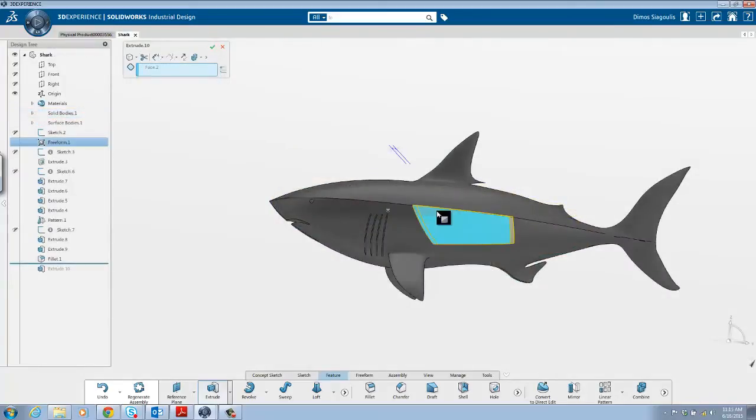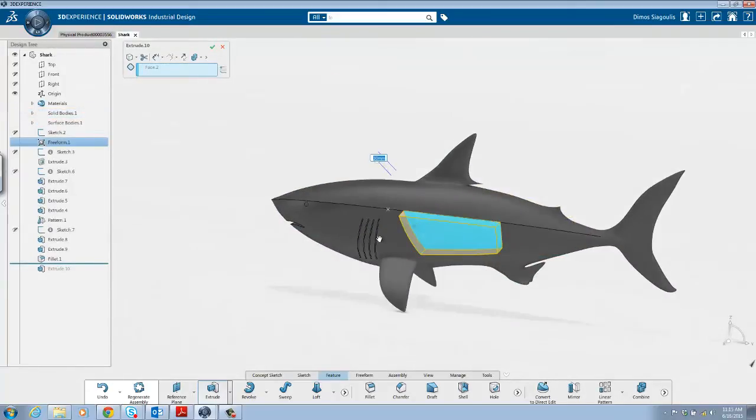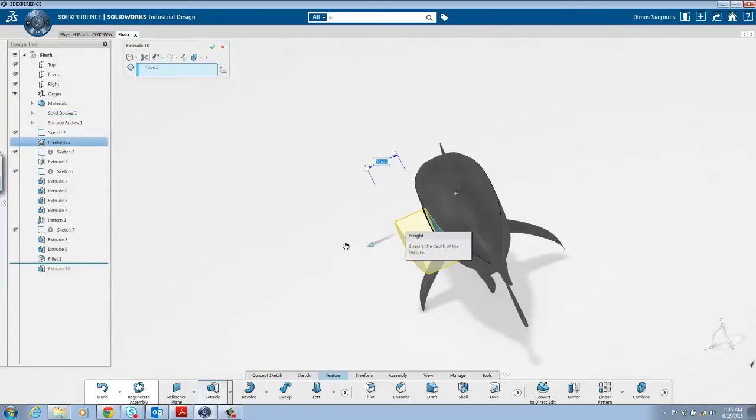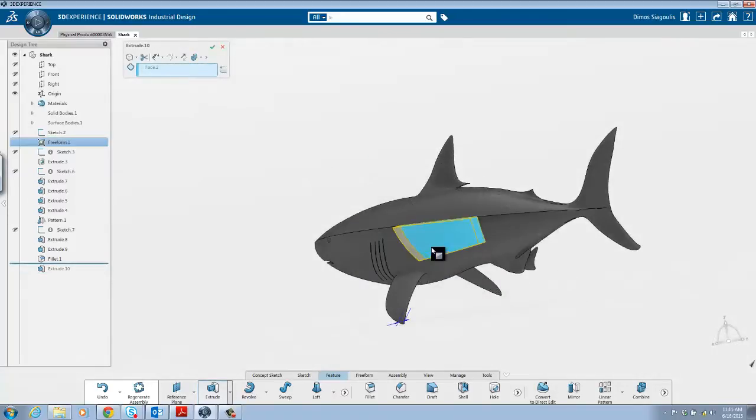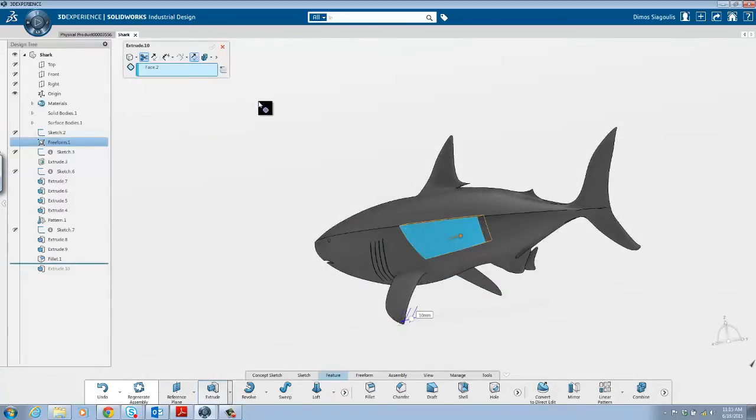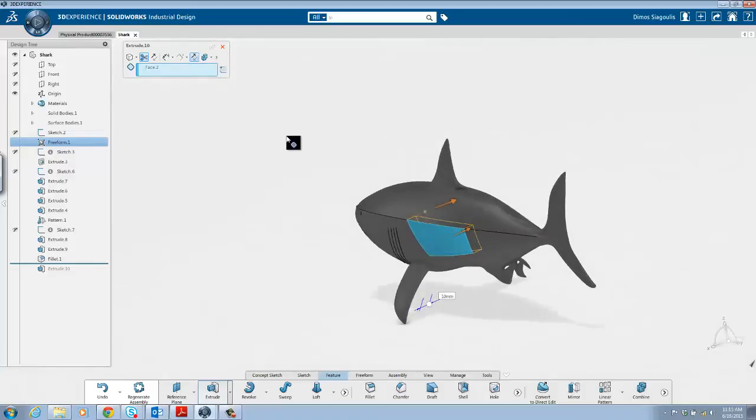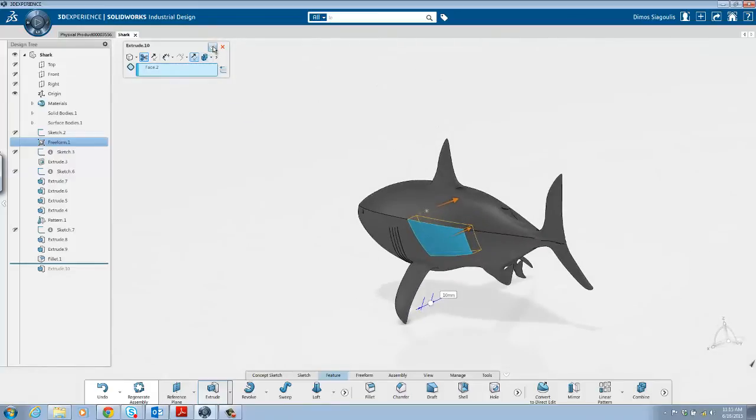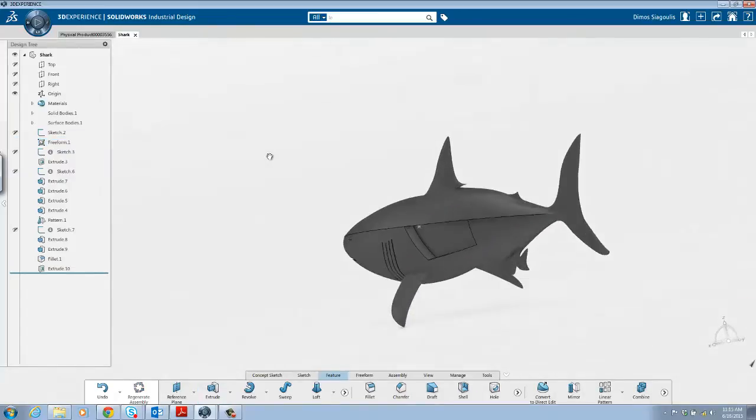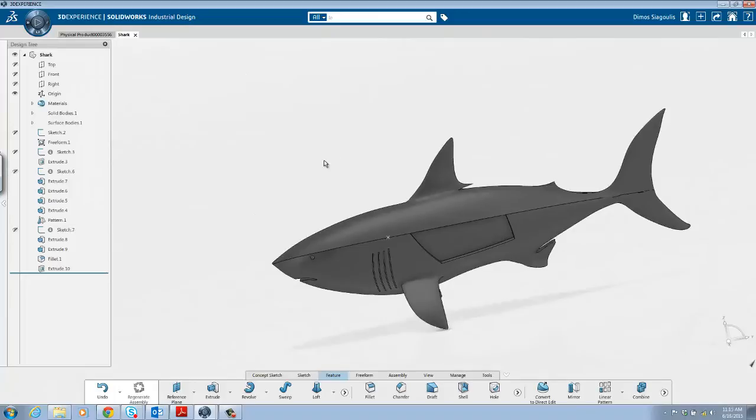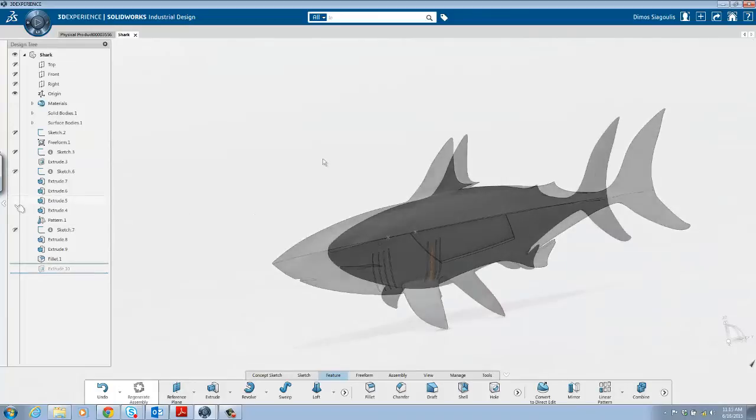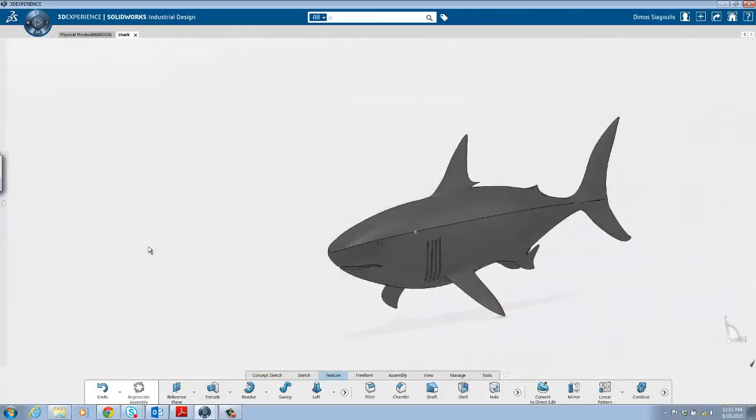You can also extrude a 3D sketch or bypass the sketch altogether and extrude a face. The same feature is also used for removing material, just simply select the scissor icon. This is a great example of how SolidWorks Industrial Designer is delivering a simple user experience but with tremendous depth of capabilities.